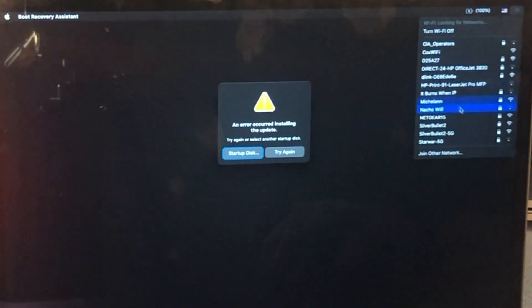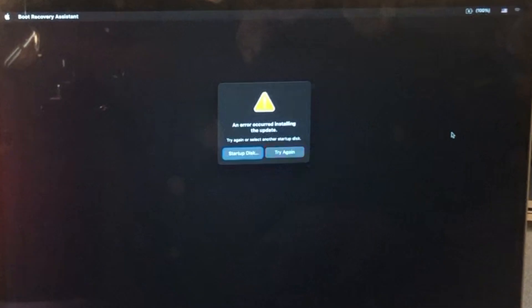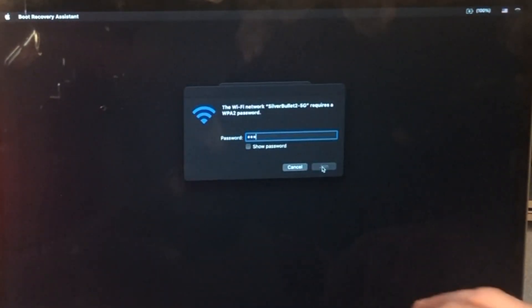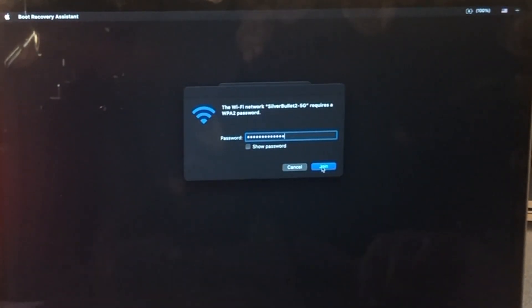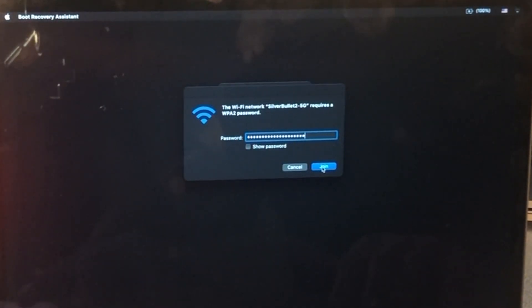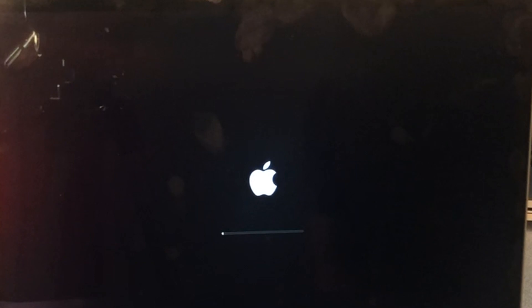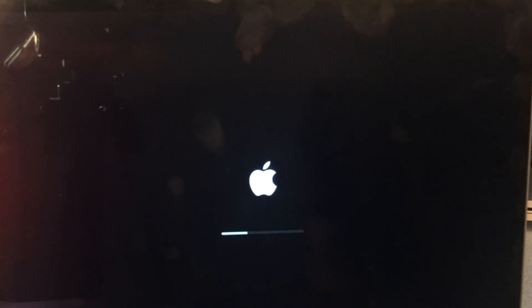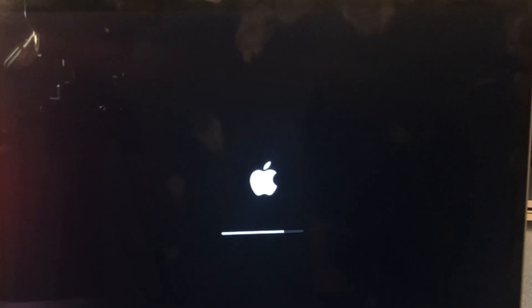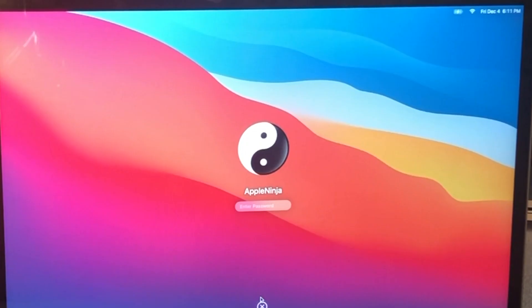All right, so now I've got Wi-Fi. Click try again. All right, so we've got the iBridge update so that we can boot off this USB stick. All right. So now I'm going to reboot this Mac.